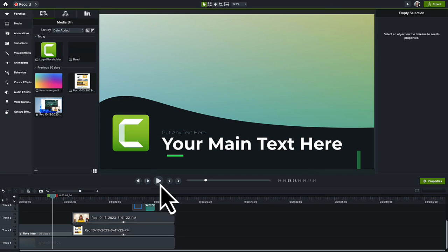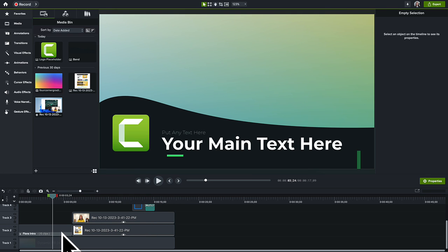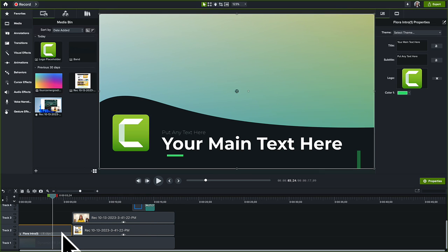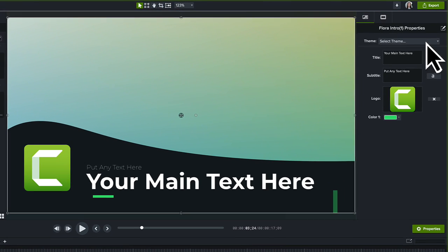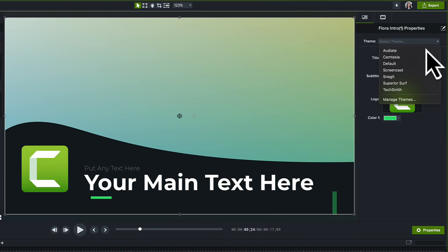Lastly, let's update a customizable title intro from Camtasia Assets. Click to select the intro on the timeline. In the Properties panel, select a theme.